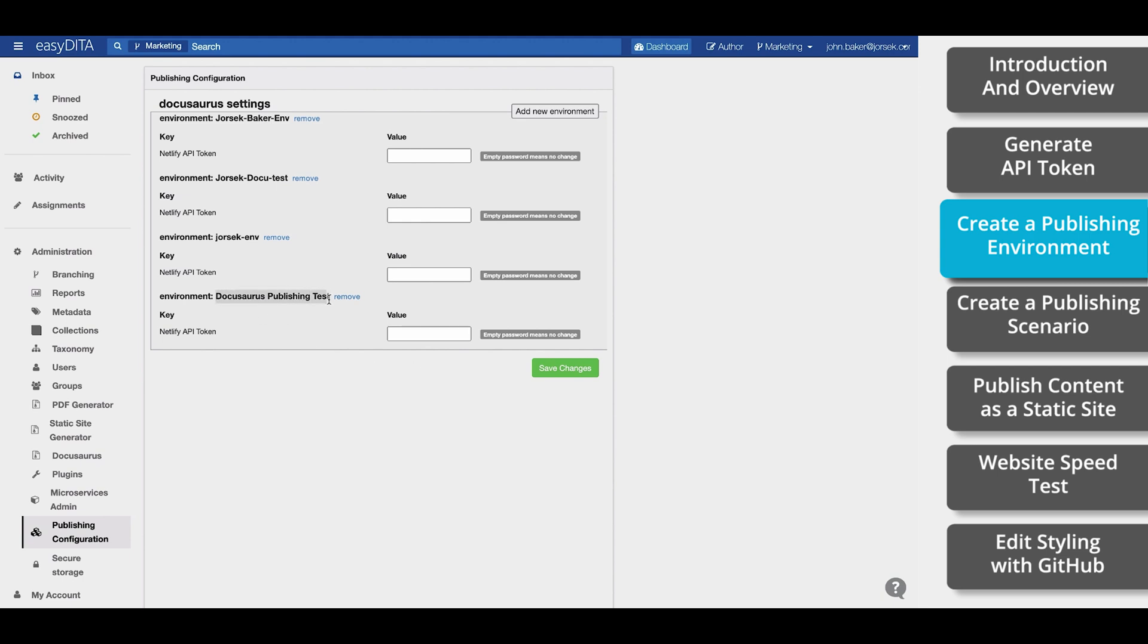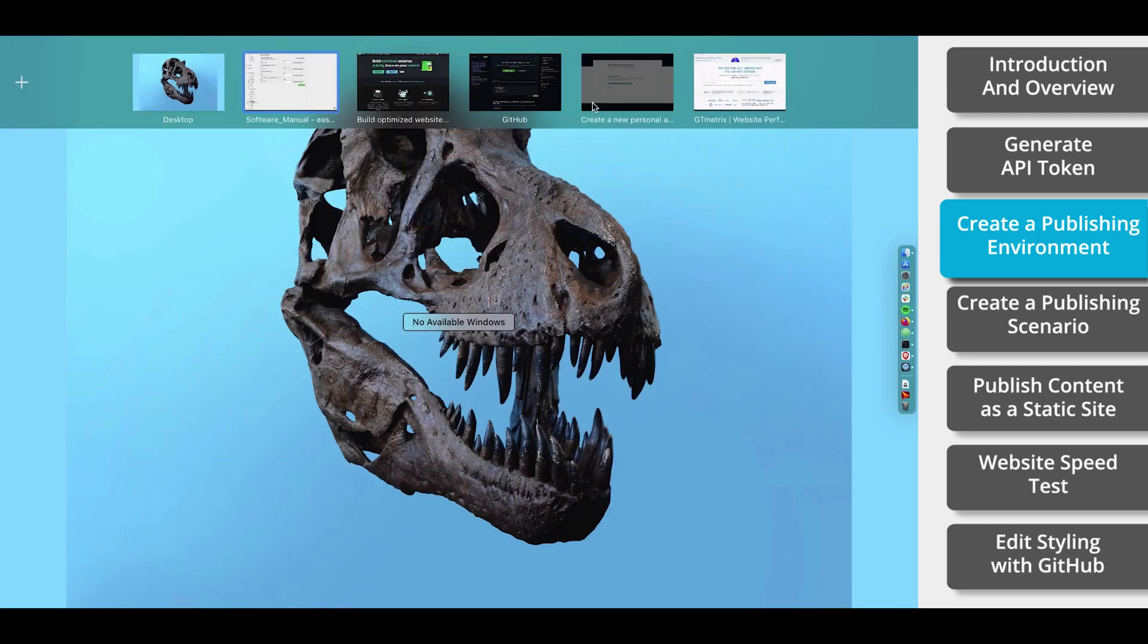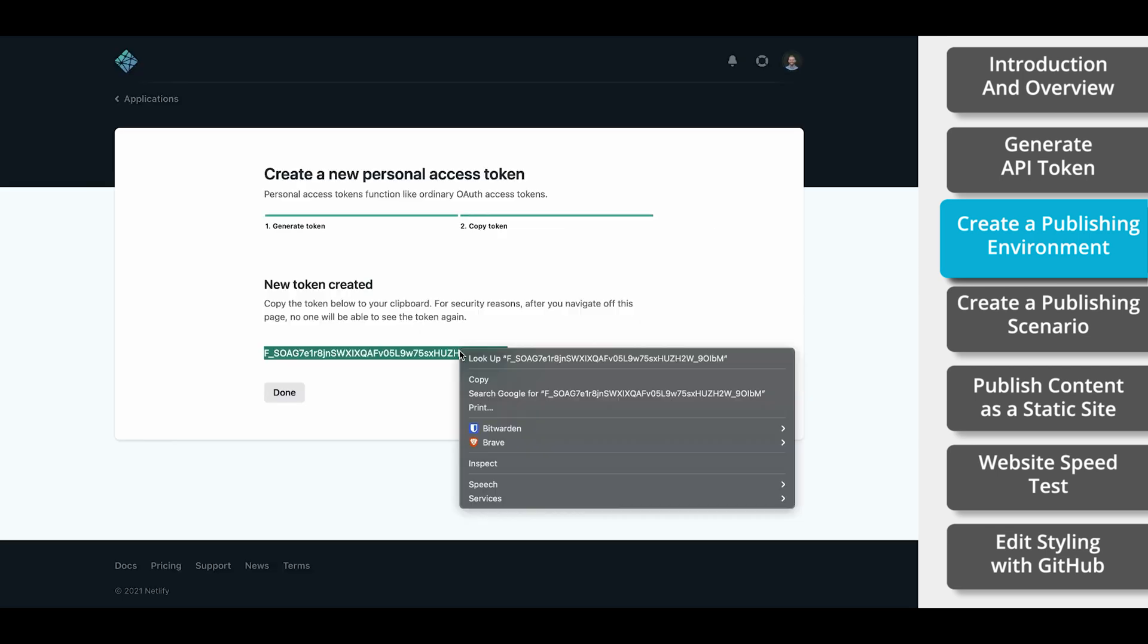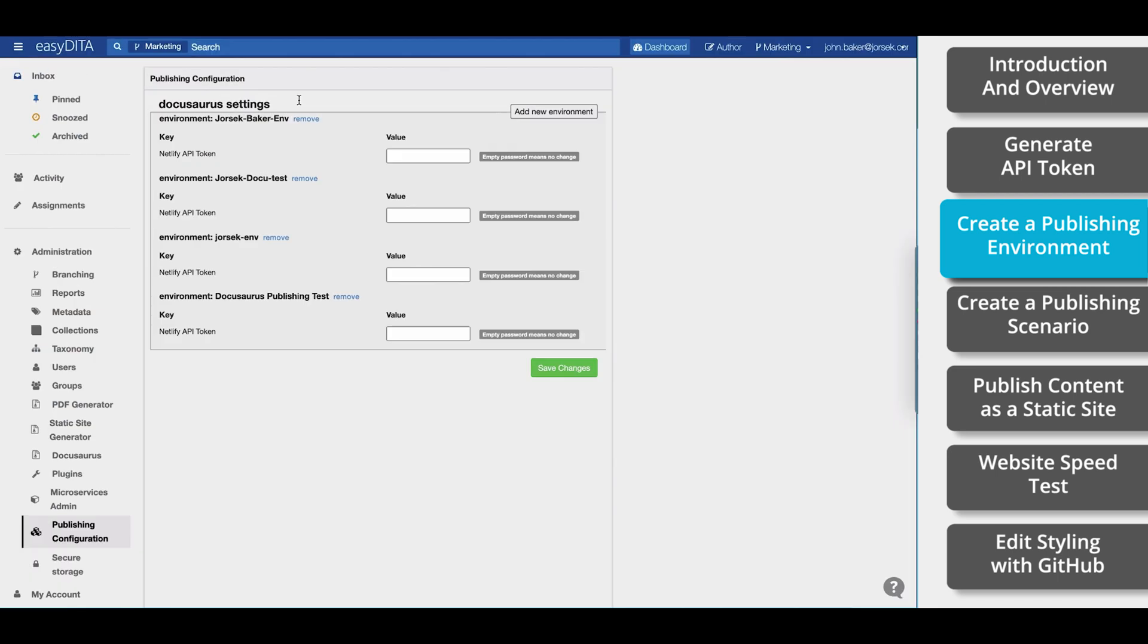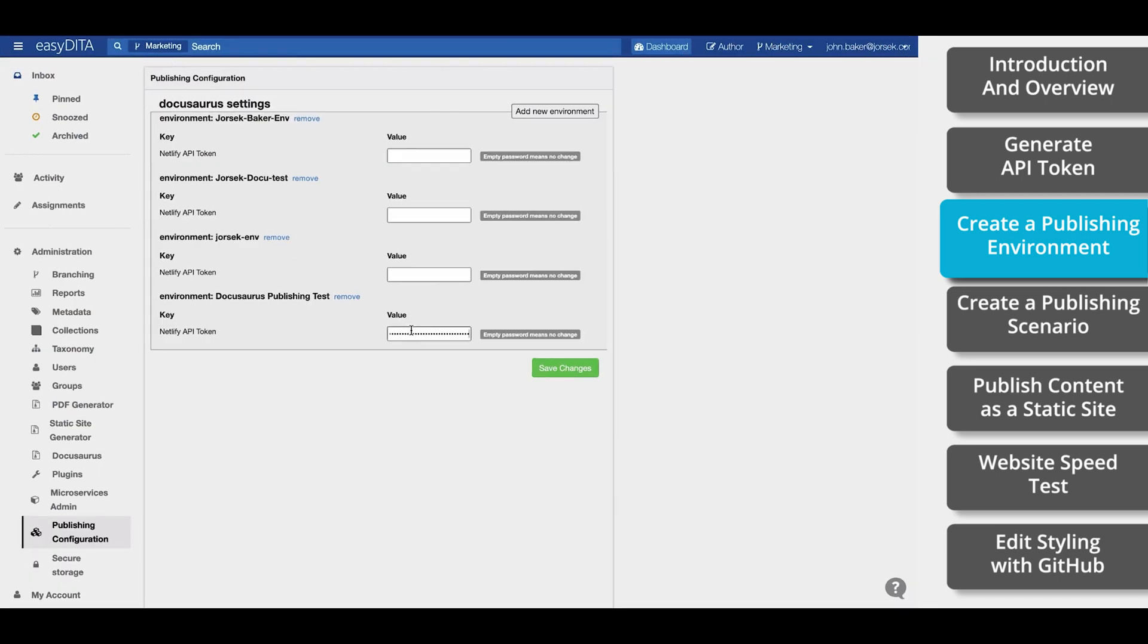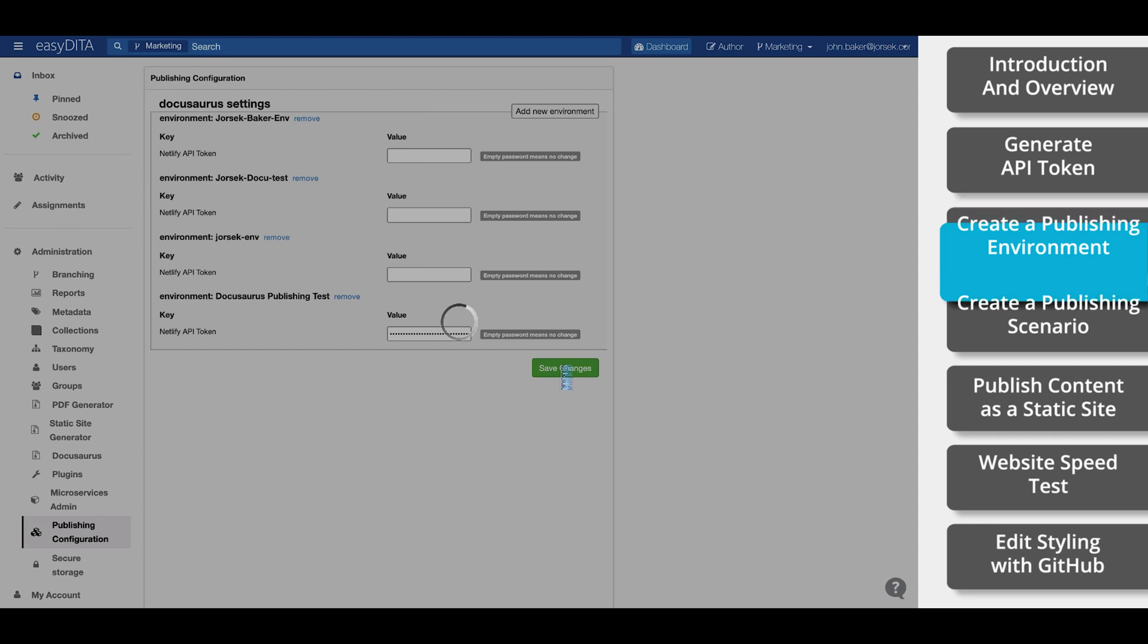Now we're going to go back to our tab with Netlify and copy the string of characters. Paste those characters under Value.